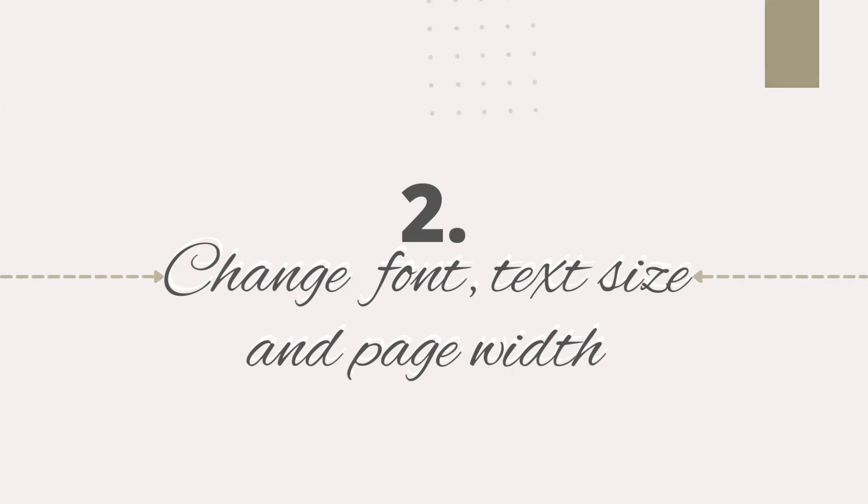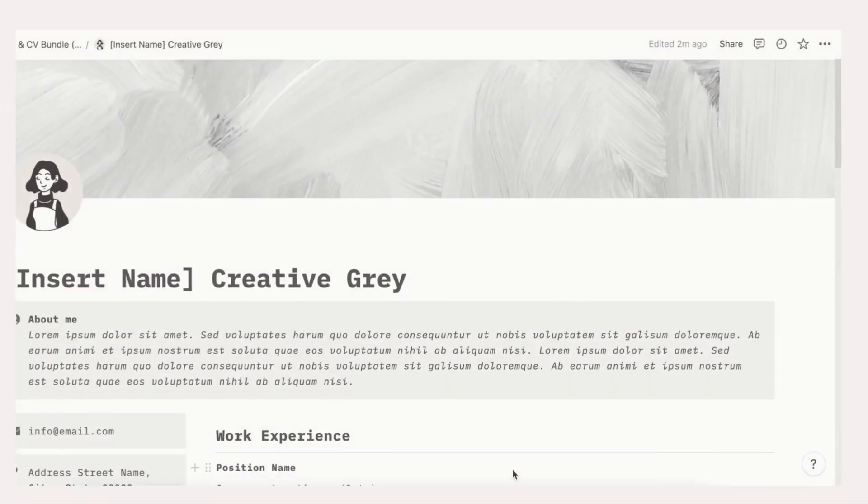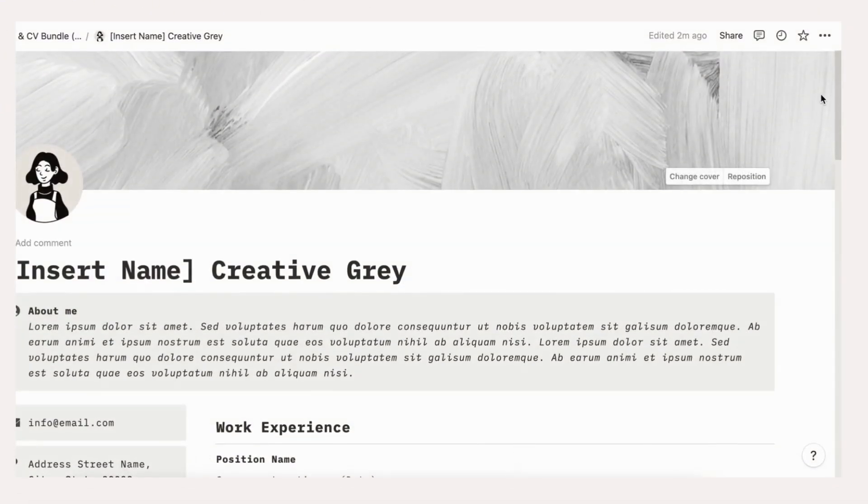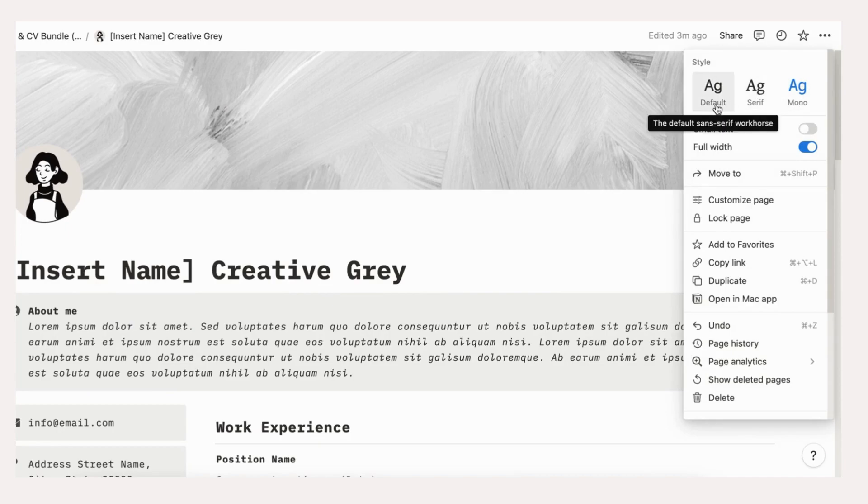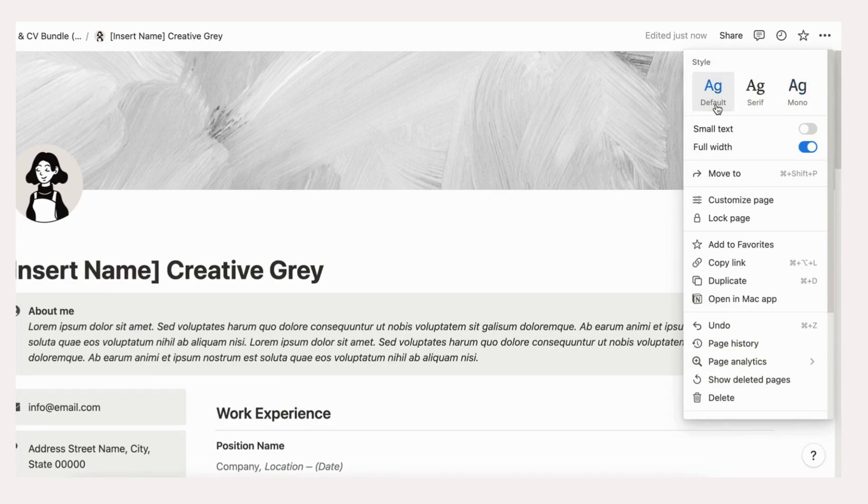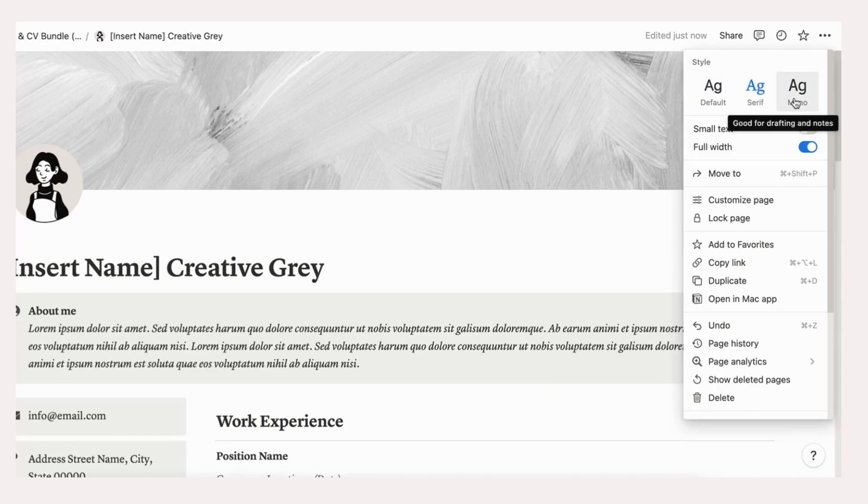Fonts can be changed on your Notion page by clicking the three dots on the top right corner of your page. There are three font choices in Notion at the moment which are default, serif and mono. Choose the one that fits your personality.